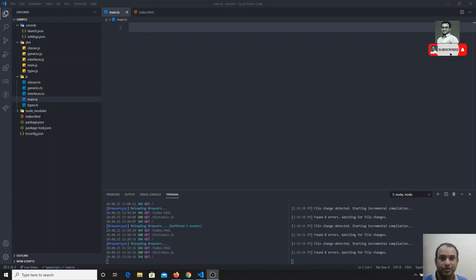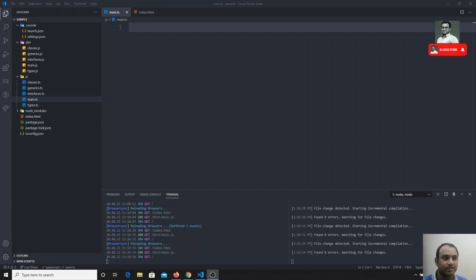Hi friends, in the previous video we saw how to write return types for method decorators and accessor decorators. In this video we will see an example of the method decorator.